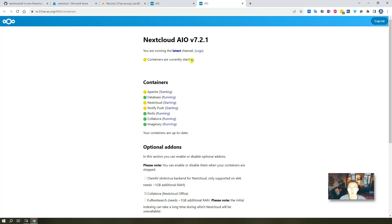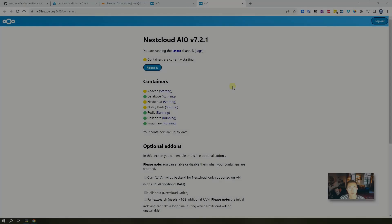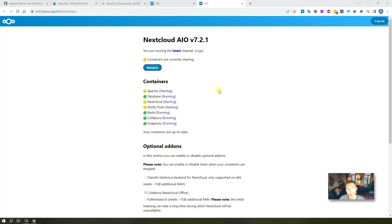Wait until all containers up and running, then we can start to login. I will pause the video recording and come back once the login link is available. I waited about two minutes and I'm going to try reload it again.